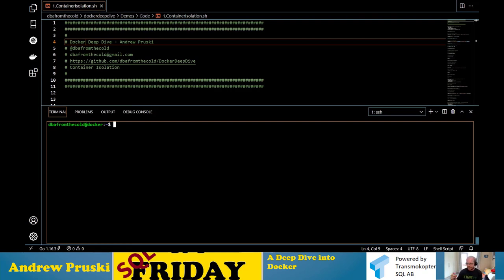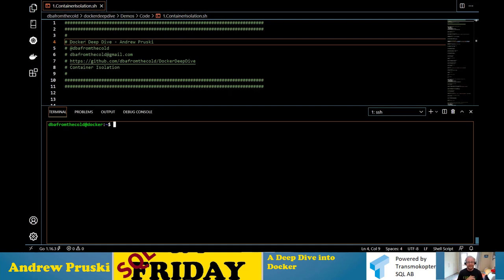Containers aren't actually a thing — there's no actual 'container' you can point out on a host. Isolation is achieved through those three constructs, which means a process running on the host is isolated from its environment. A container is simply a process running on a Linux host in a control group, namespace, with its root changed. So let's have a look at that.